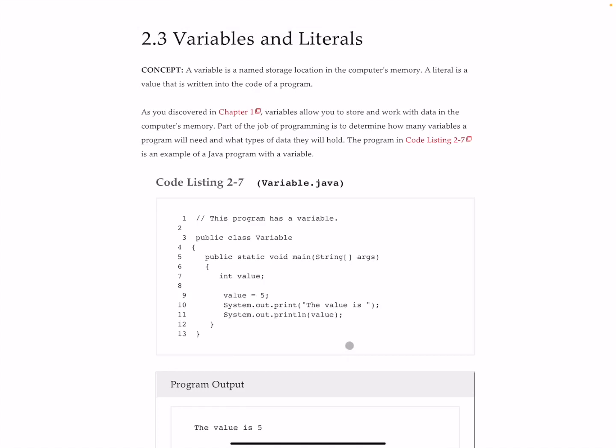Now here in the text they give you a bunch more examples which I'm happy to let you go through and take a look at. But here, line number 7, int value, so value is our variable. Here line number 9, five is our literal because it's the value that we store into the variable.